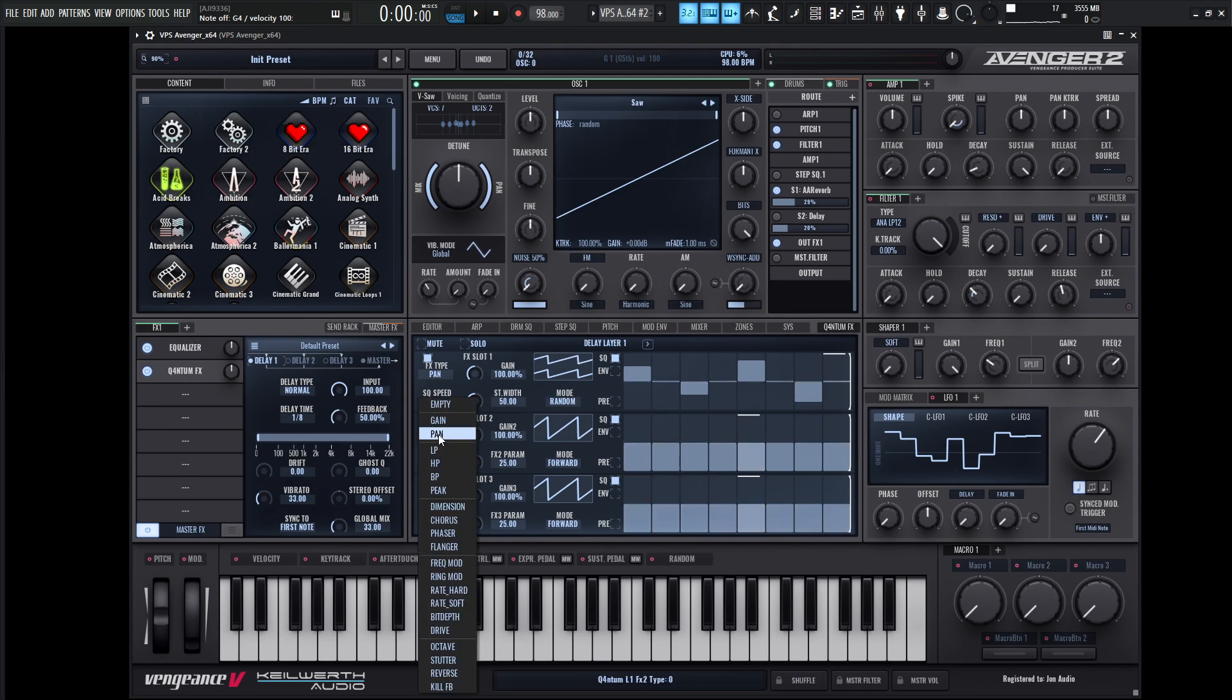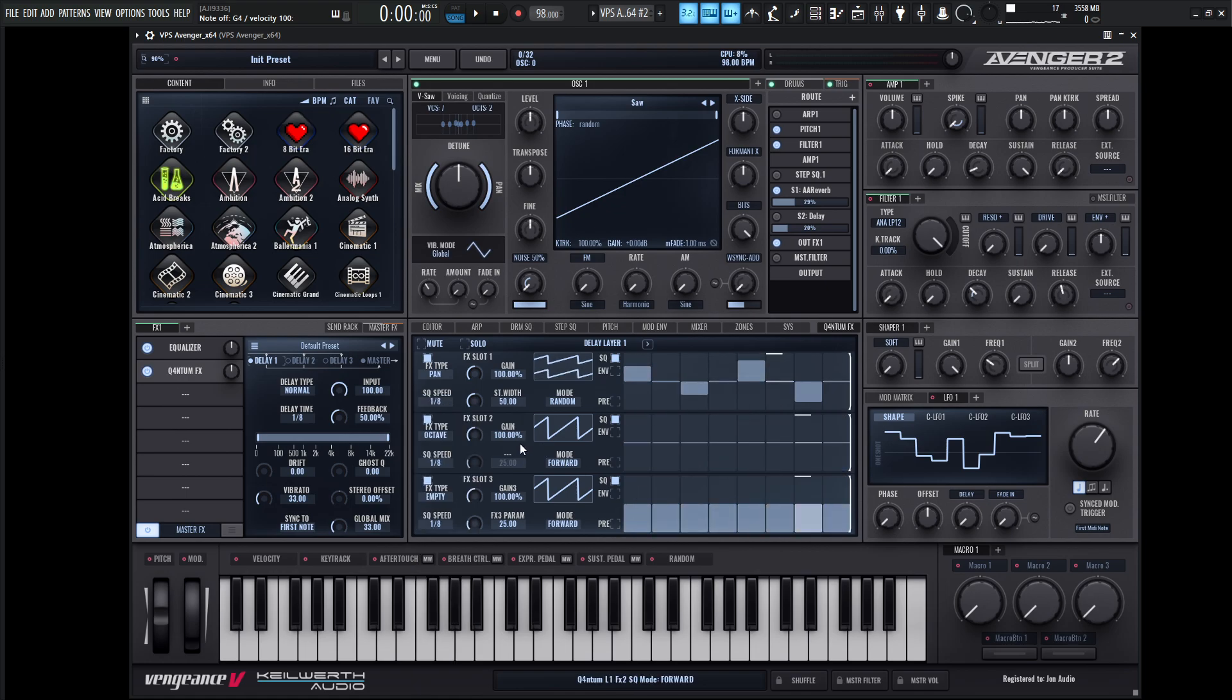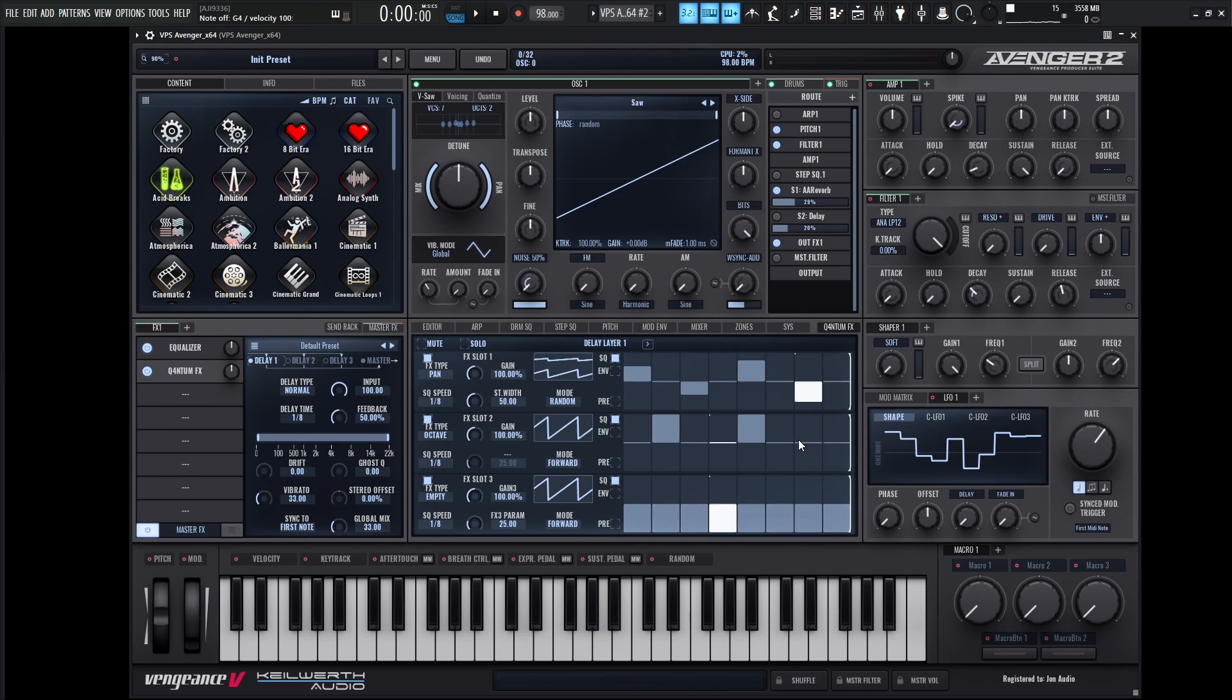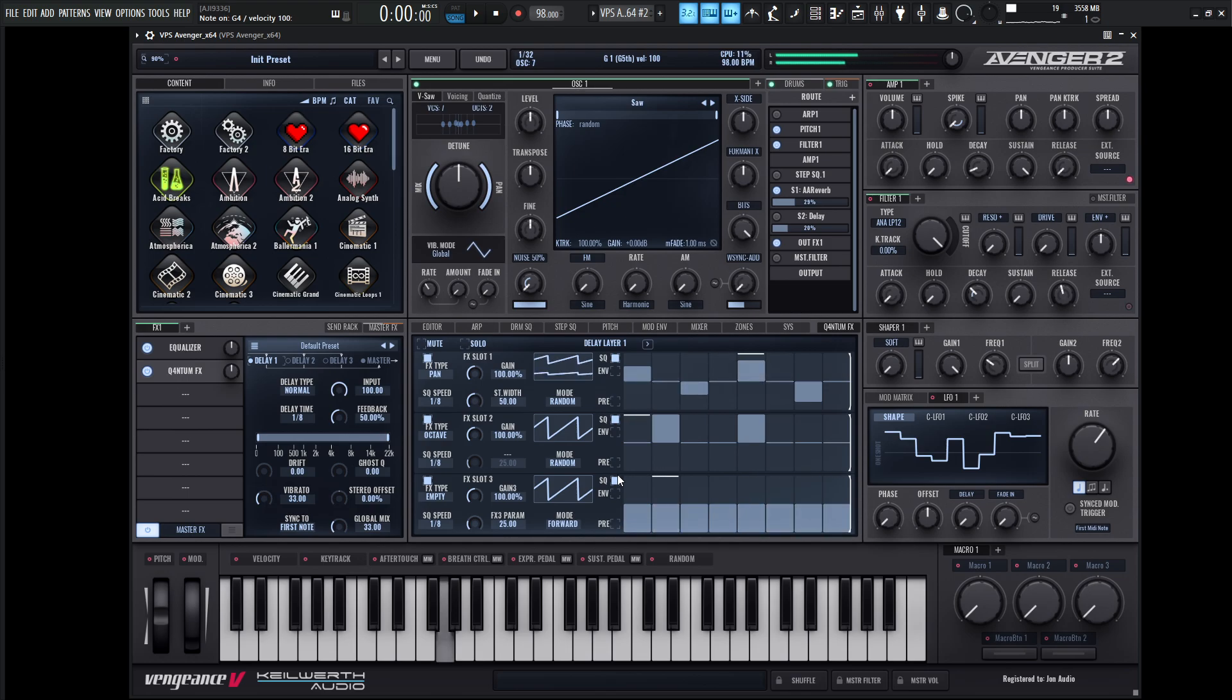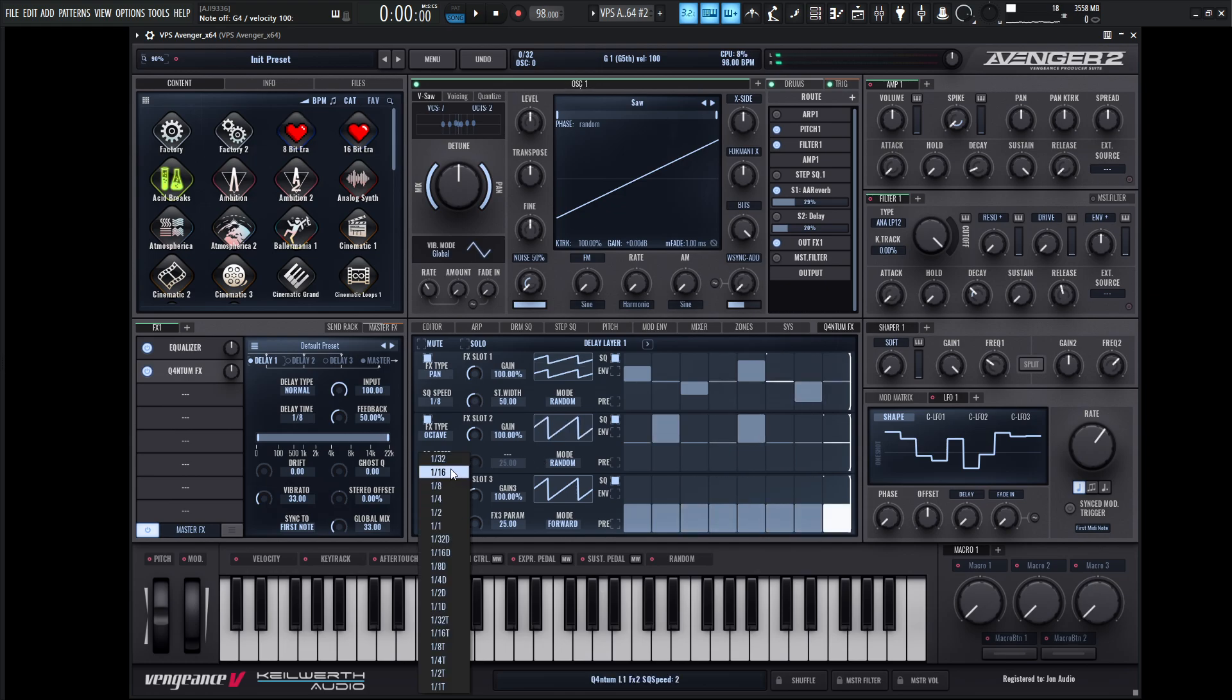And maybe for the next one, we can go with something kind of like an octave that might be interesting. So maybe we can kind of put some of these up like that. And maybe we could also randomize this as well. That might be kind of interesting. Maybe change the speed and see what that sounds like.